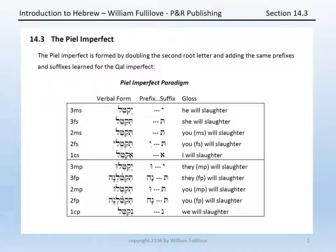Now, as we come in section 3 to the Piel imperfect, you will notice the similar method. A Piel imperfect, because it is a Piel, has a doubled second root letter. Being the imperfect, it is the application of the prefixes and suffixes, which you already know, to this different root form.